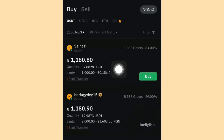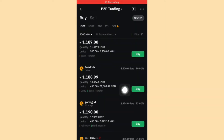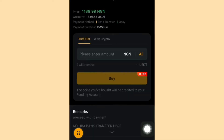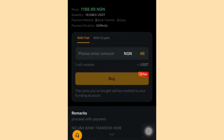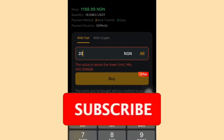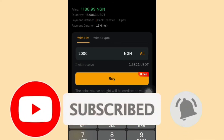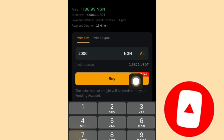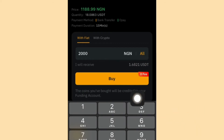This seller is using bank transfer, so that works well. I'll click Buy. Once I click Buy, it brings me to an interface where I enter the amount I want to buy. I'll enter 2,000 — I won't be making this actual purchase but I'm showing you how it works. You can see it will give me over 1.6 USDT for 2,000 Naira.